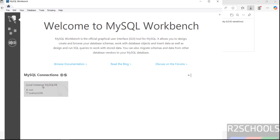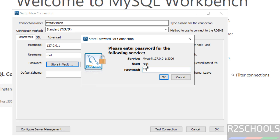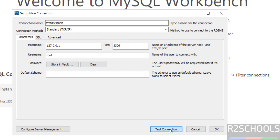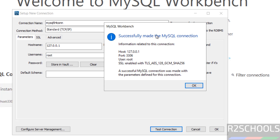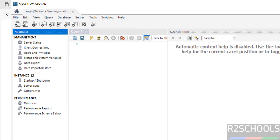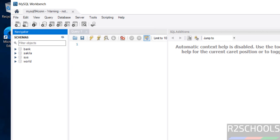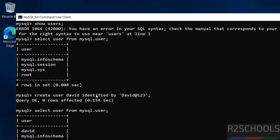Installation successful — keep the checkbox 'Launch MySQL Workbench now' and click Finish. In Workbench, you'll see an existing connection. Click the plus button to add a new connection, provide the name 'mysql94con,' the hostname is this server, and the username is root. Click 'Store in Vault' to provide the password, enter the root password, click OK. Click Test Connection, then Continue Anyway. Connection successful — click OK, then OK again. Click on the connection and you're in. Go to the Schemas tab to see your databases.